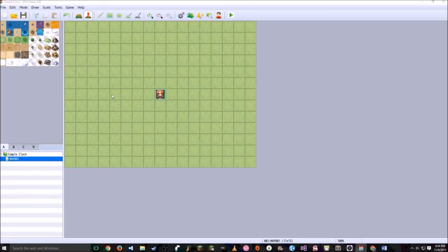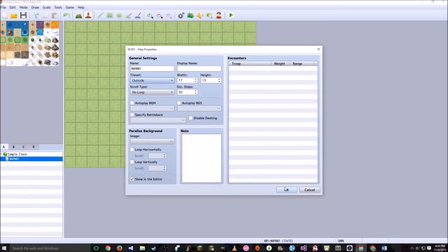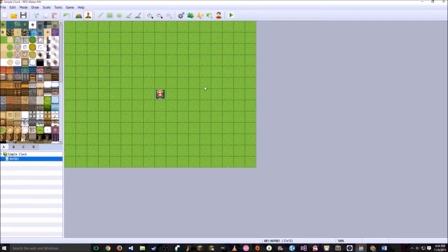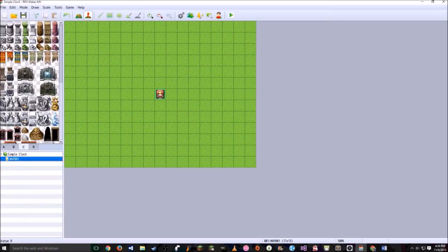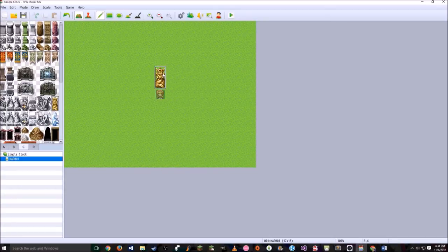What I'm going to first do is edit my tile set to make it outdoors. This is just where you're going to click to see what time it is, and I'm going to move it up here.